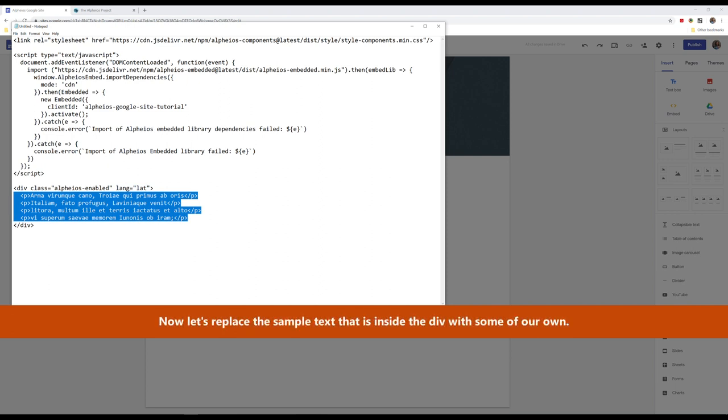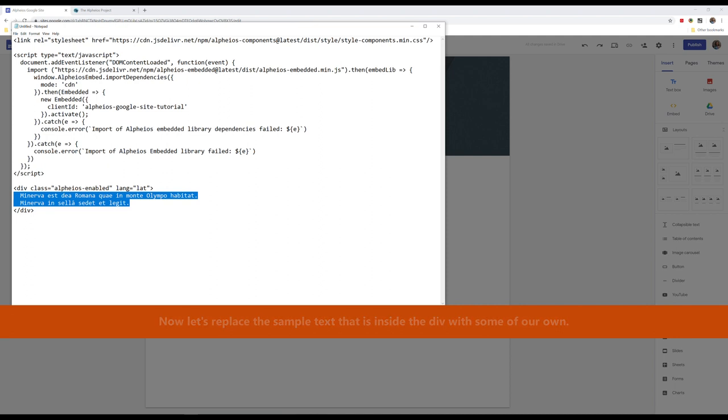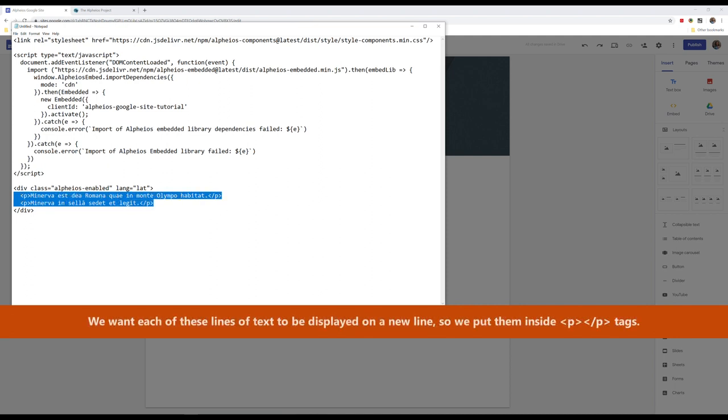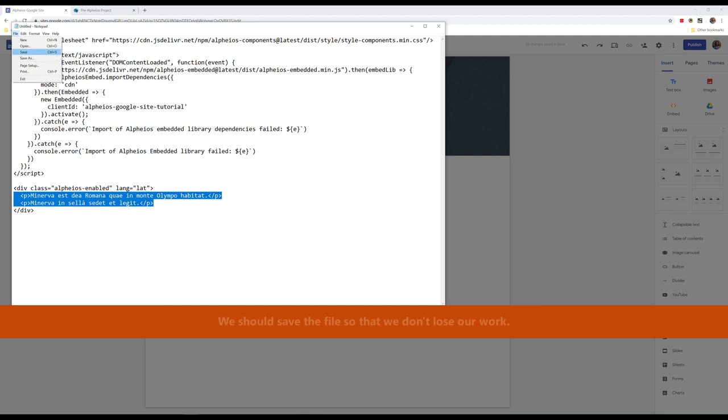Now, let's replace the sample text that is inside the div with some of our own. We want each of these lines of text to be displayed on a new line, so we put them inside P tags. We should save the file so that we don't lose our work.